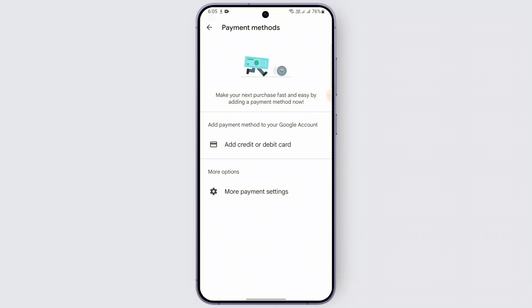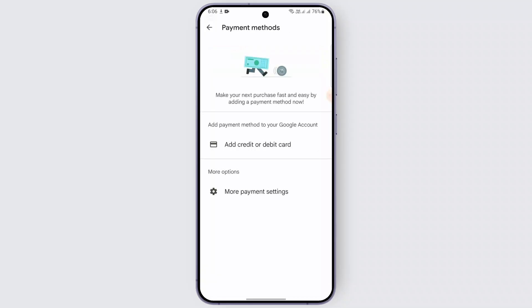The next step is to add a payment method. Sometimes Google Play requires a valid payment method to complete the redemption process. Tap on 'More Payment Settings' and then 'Add a Payment Method.' Enter a valid payment method such as your credit card, debit card, or PayPal account. After adding your payment details, try redeeming the gift card again.